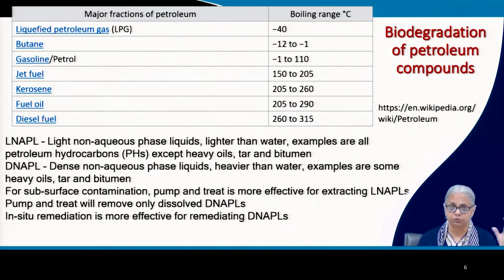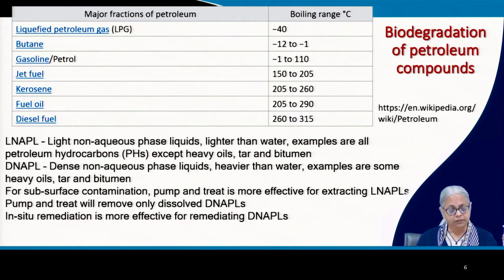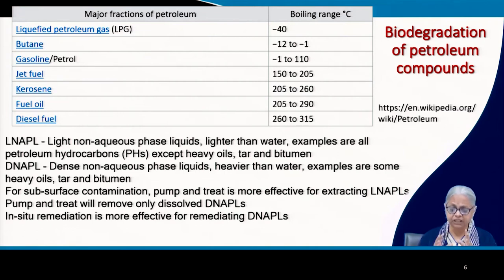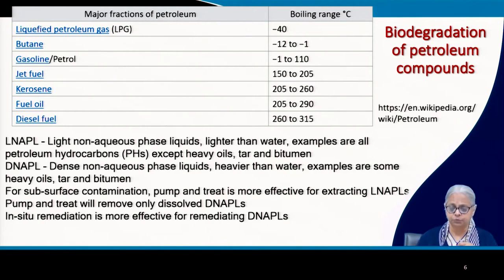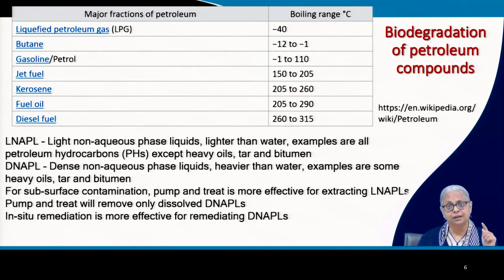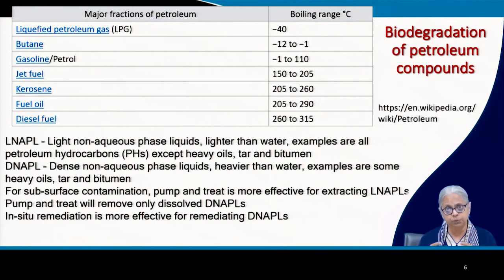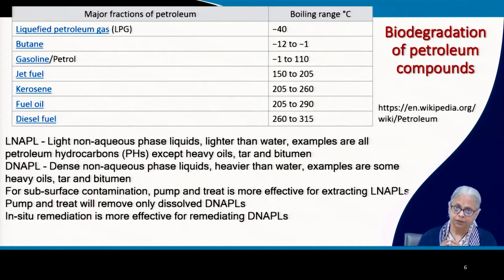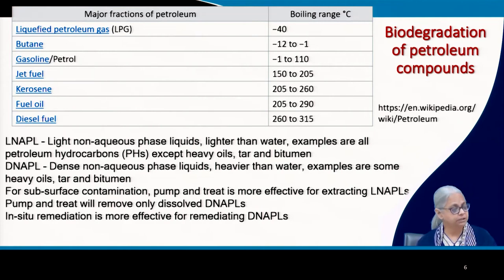Once contamination has occurred, how do you remediate it? One solution is pump-and-treat to extract compounds at the top. For D-NAPLs, one can try to extract them, but only the compounds in the dissolved phase will be extractable. The remaining pool of contaminant at the bottom is very difficult to remediate, so the only possible strategy may be in-situ remediation for D-NAPLs. L-NAPLs are much easier to deal with.